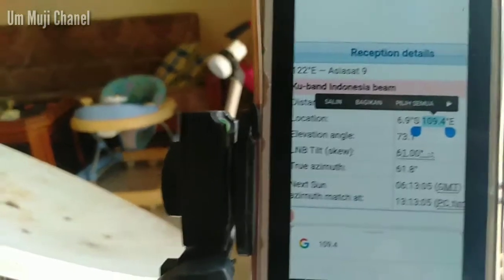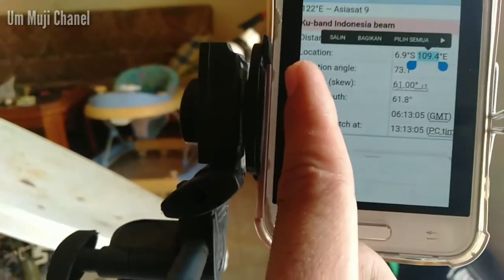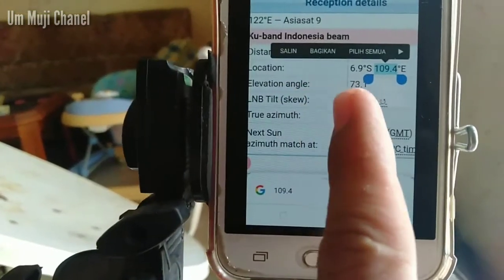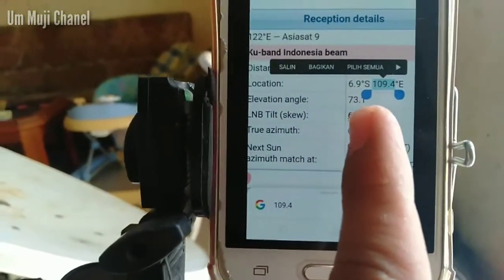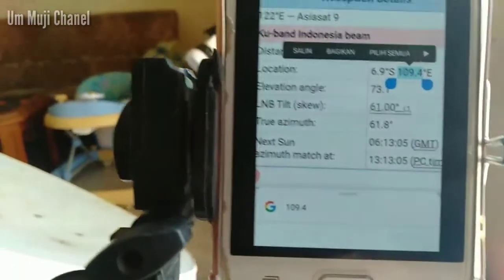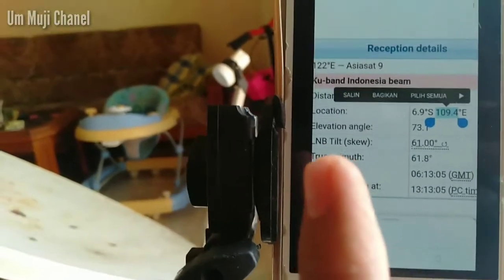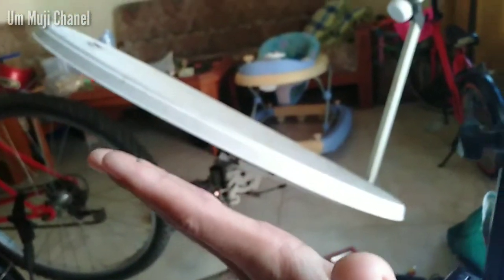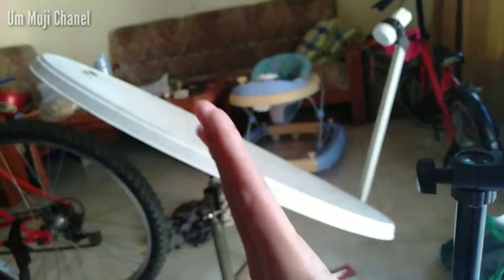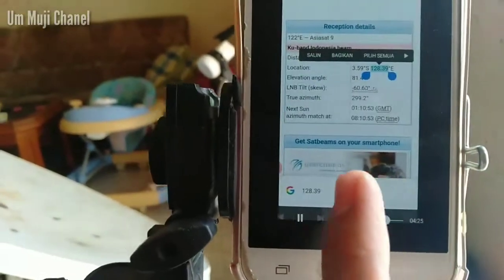Pada kesempatan kali ini, saya akan menerangkan bagaimana cara membaca Elevation Angle, di mana pada daerah saya didapat 73,1 derajat. Elevation Angle adalah kemiringan suatu disk pada suatu daerah. Di sini saya juga telah mendapatkan data untuk daerah Ambon.